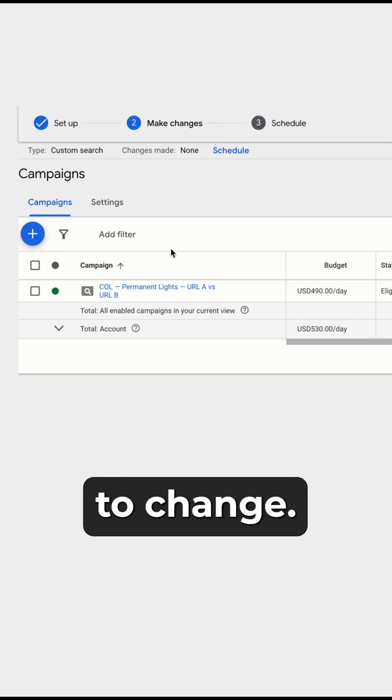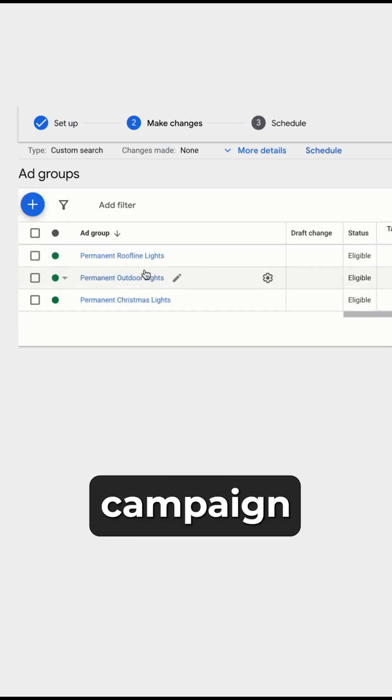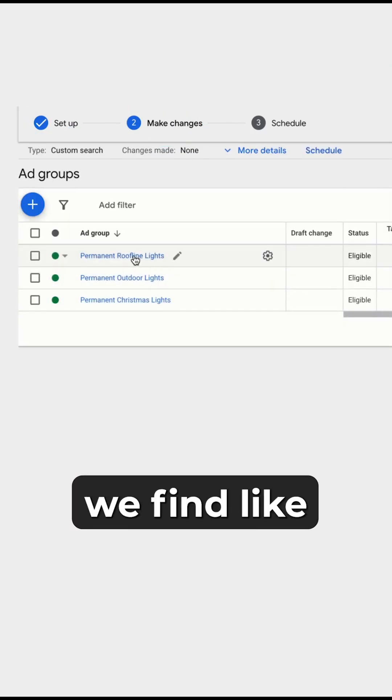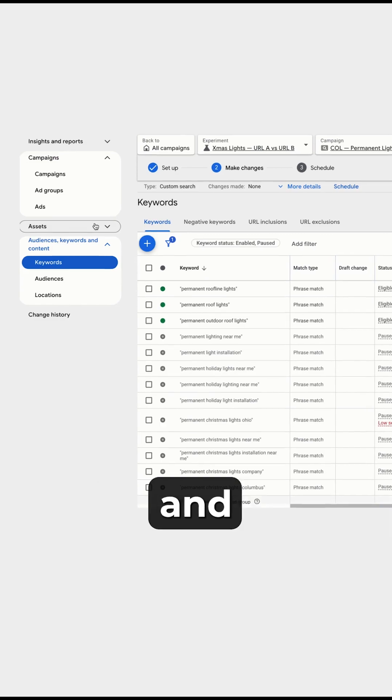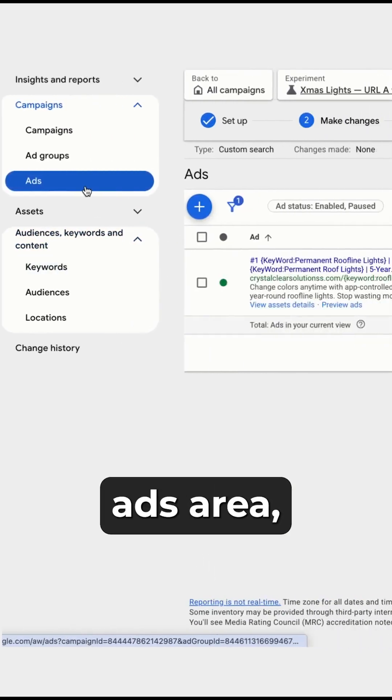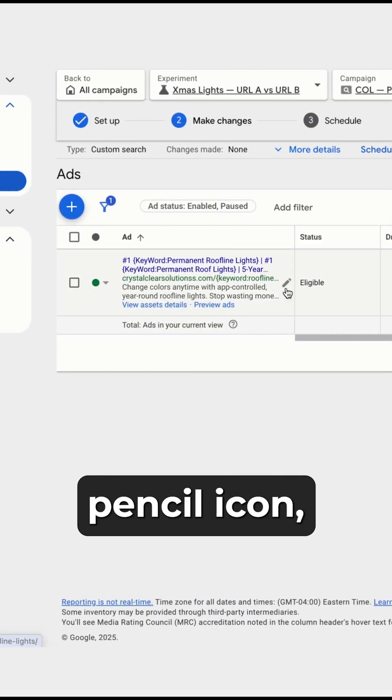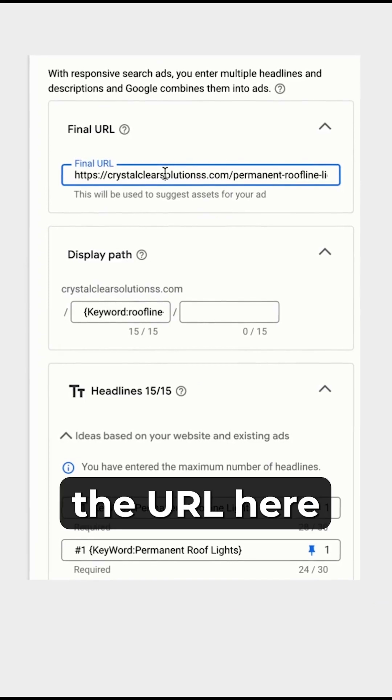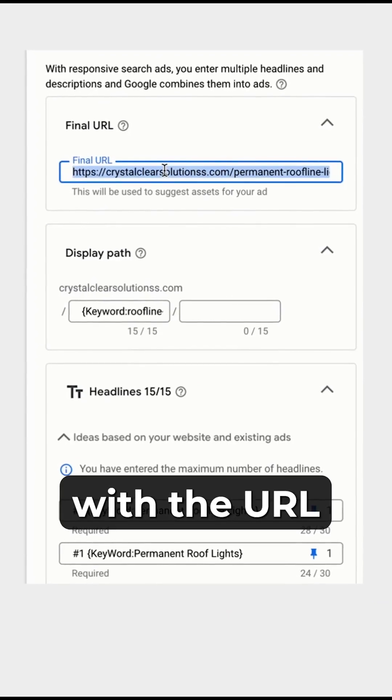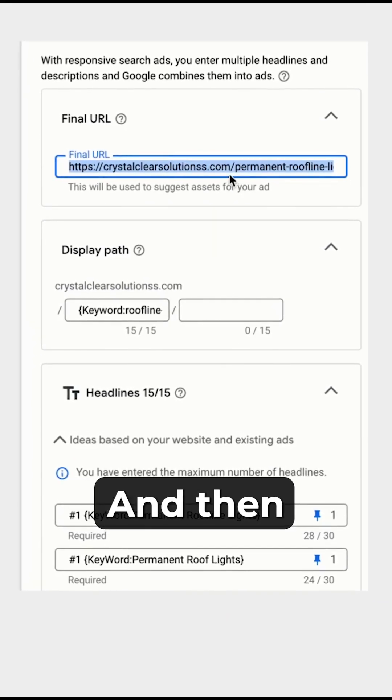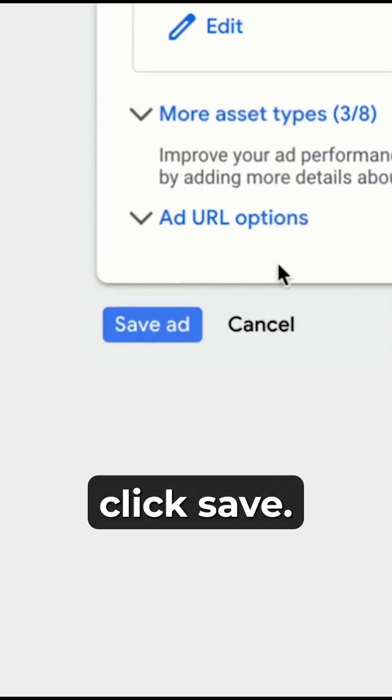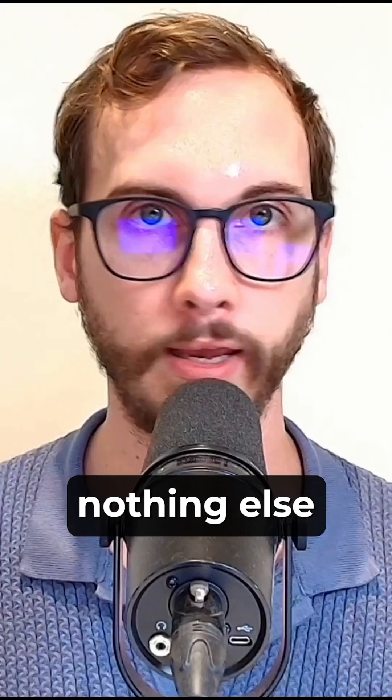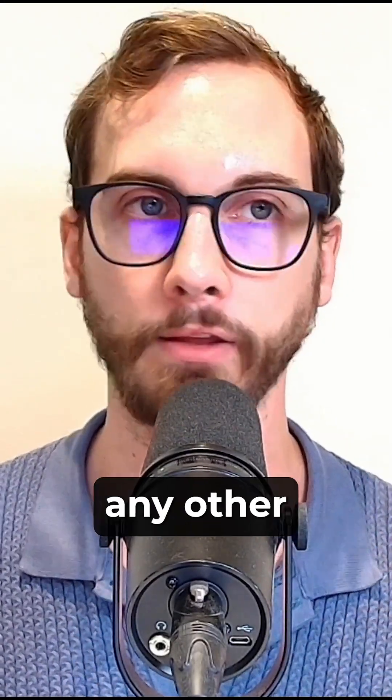Now you'd need to make changes. So what are you actually gonna change? Let's say that we go into this campaign and we find the ad group. Go into the ad group and then all you're gonna do is go into the ads area, click on the pencil icon, and then you're gonna switch out the URL here with the URL you want to test with. Then all you do is change that and click save. You change nothing else because you don't want to affect any other things.